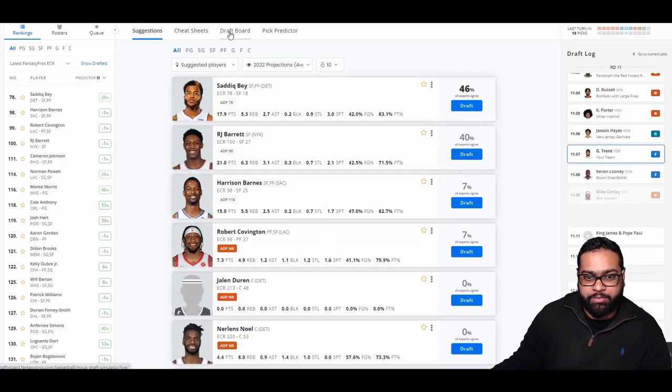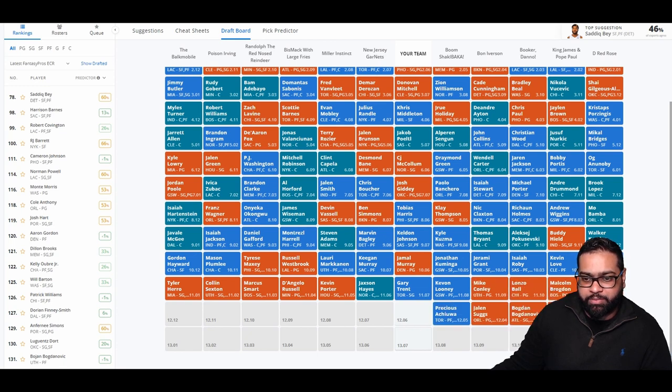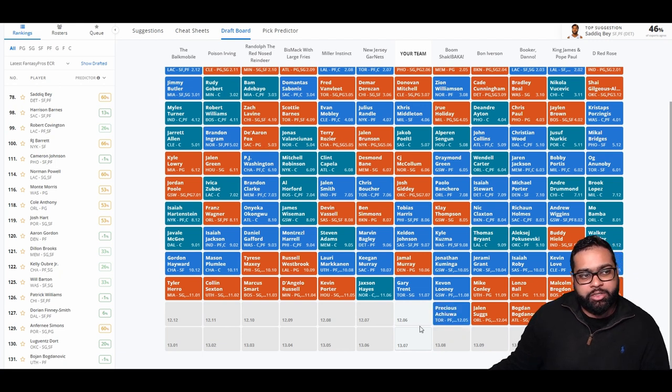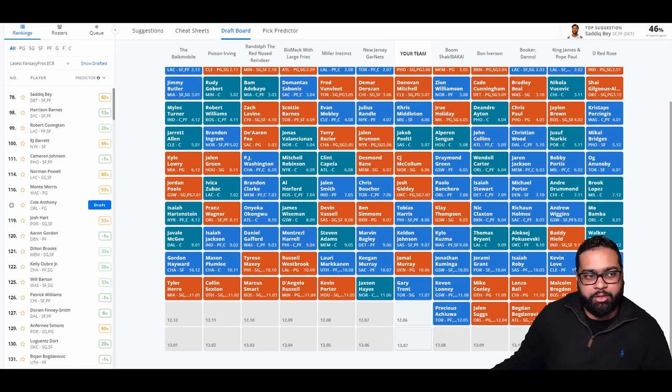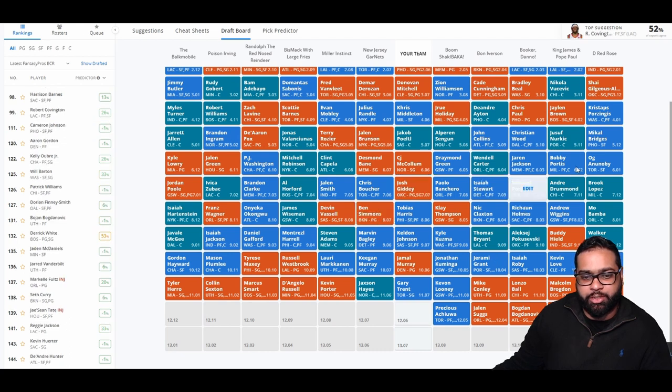And he did. Wow. Kevon Looney, Mike Conley, Lonzo, Brogdon, Jabari Smith, Herb Jones, Spencer Dinwiddie, Bogdan Bogdanovic, Jalen Suggs, Precious Achiuwa. There's no way RJ Barrett should still be on the board. We're going to grab him. He should have gone much, much earlier.